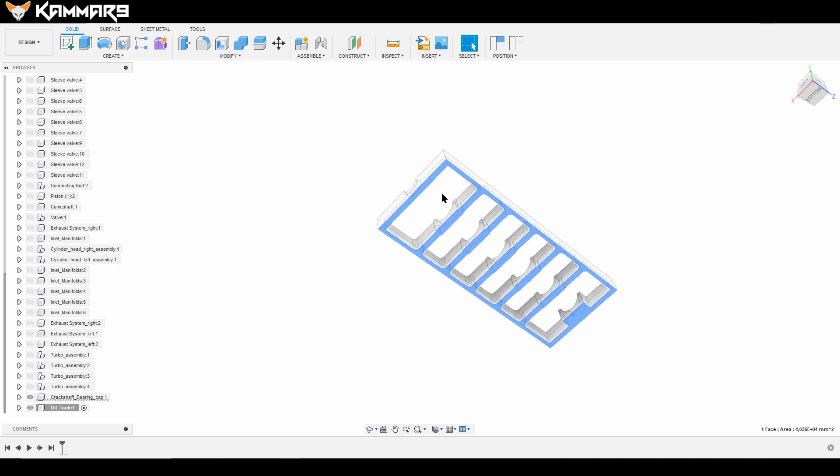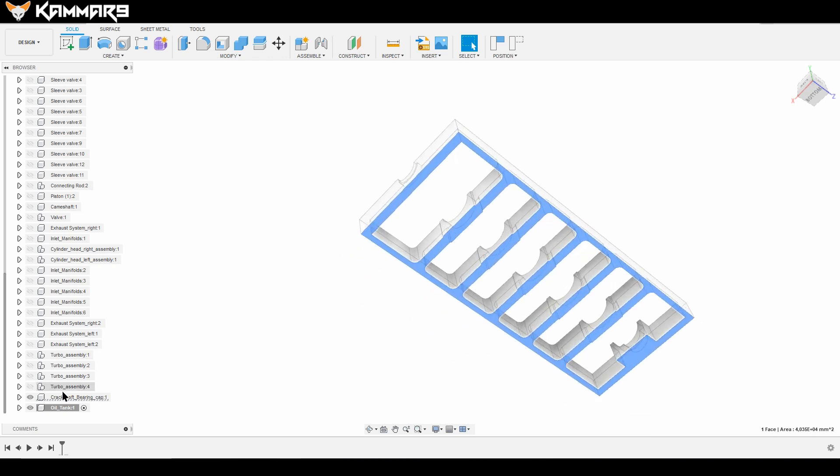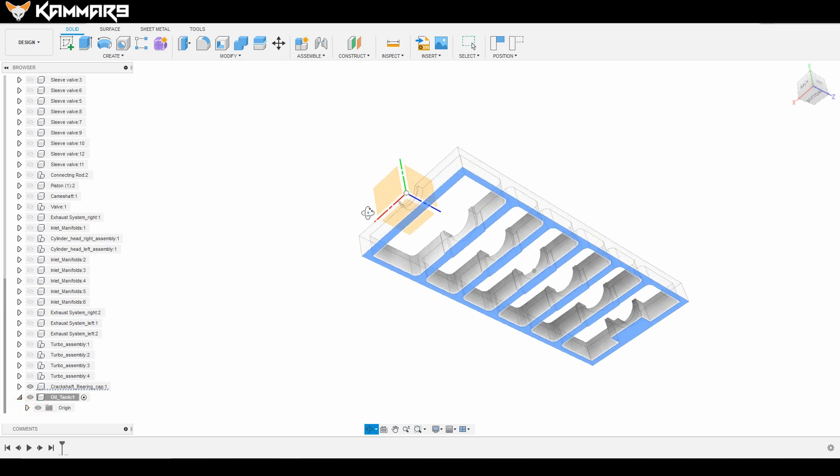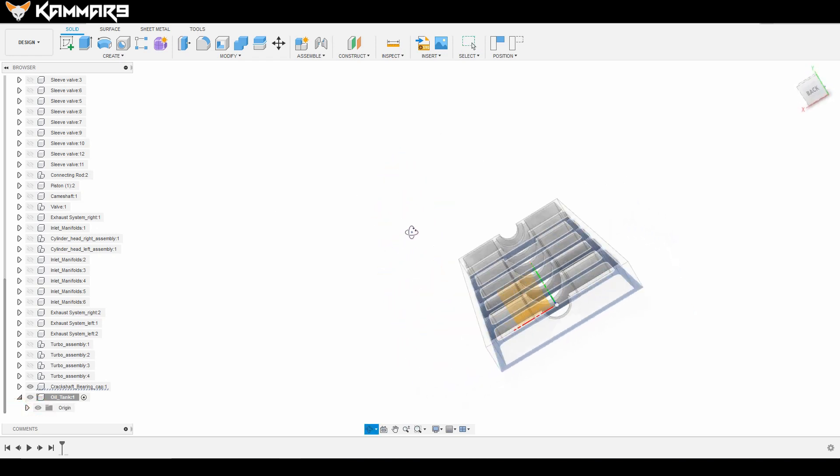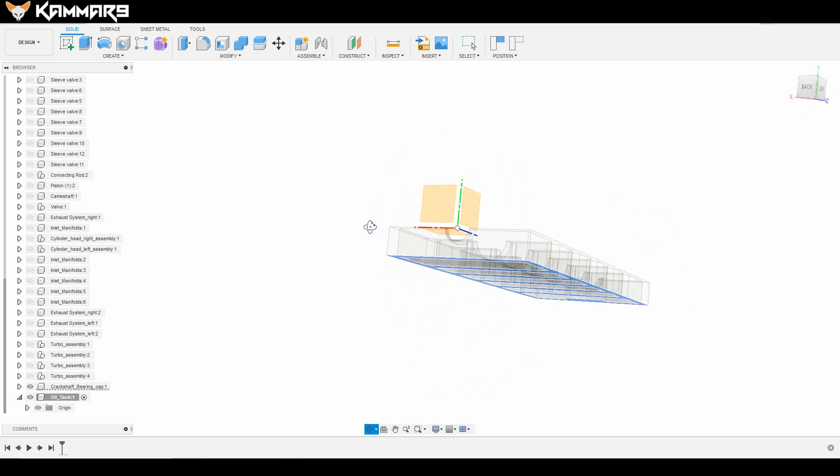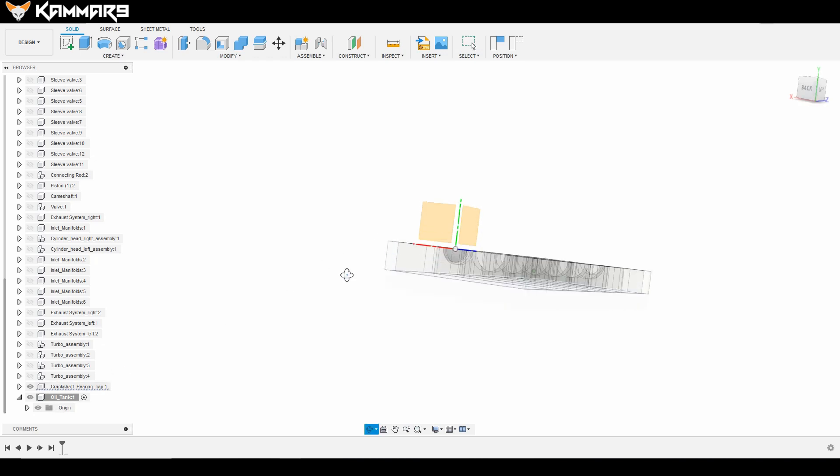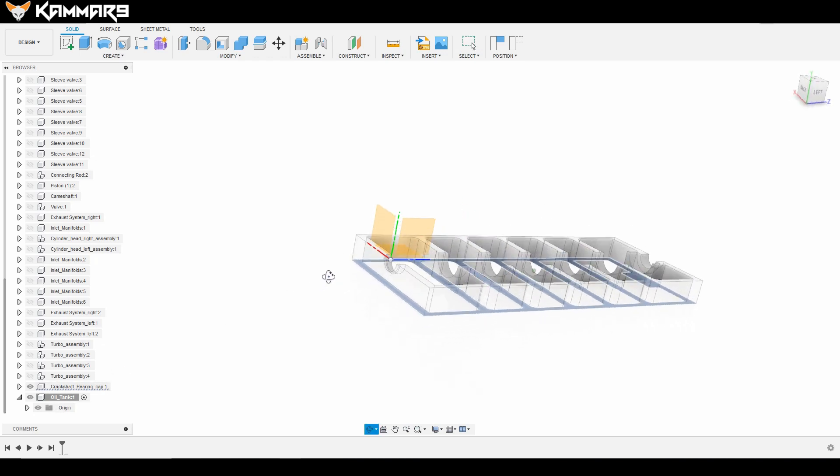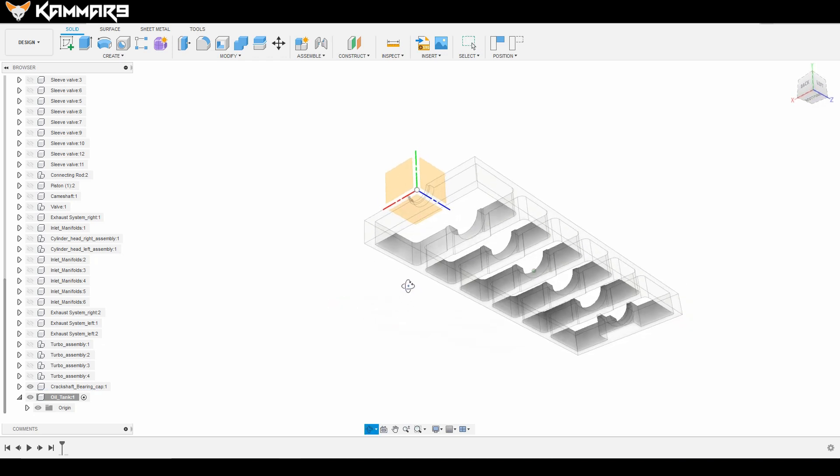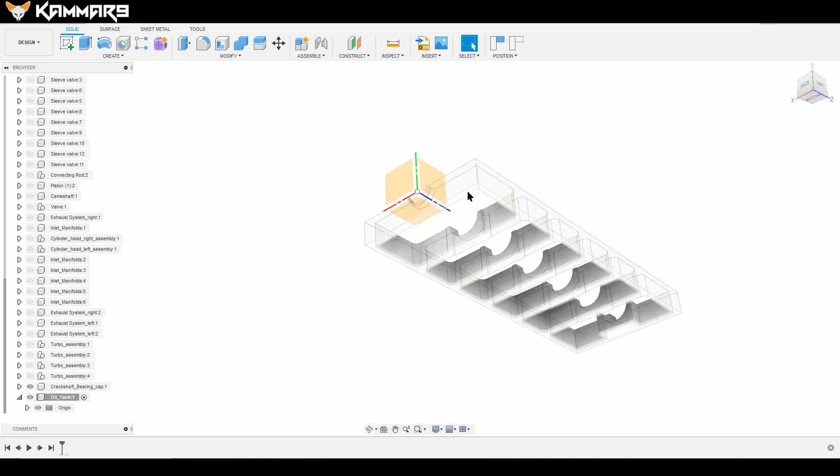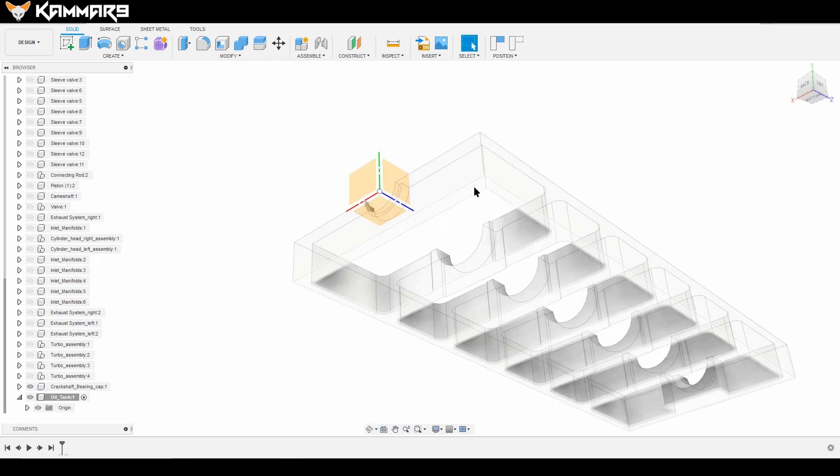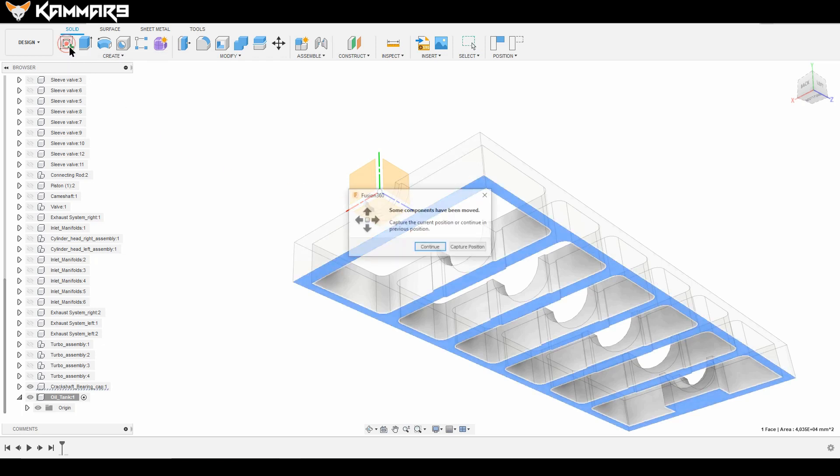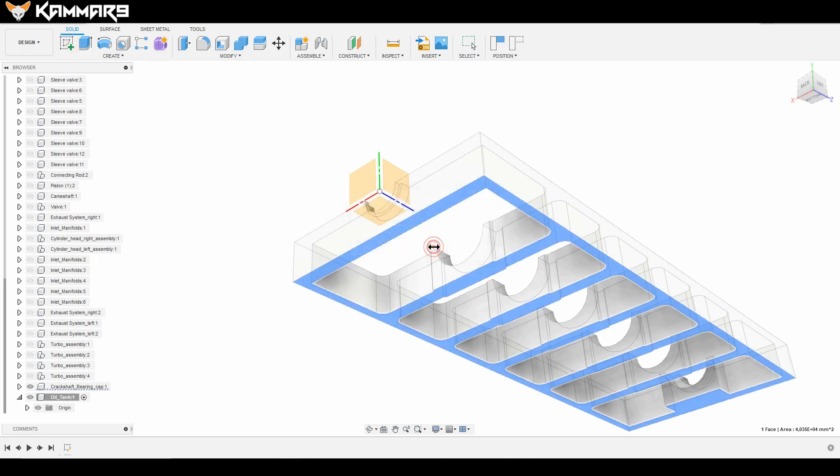Once you finish that you can show the axis and plan. As you can see here, I will choose this surface and draw on it. Click continue.